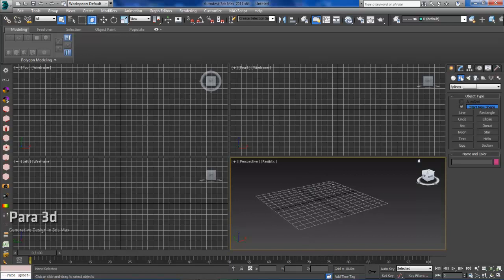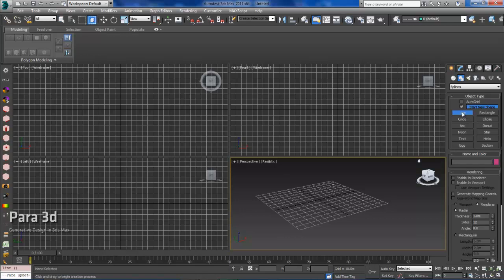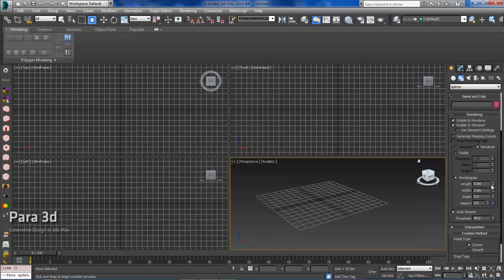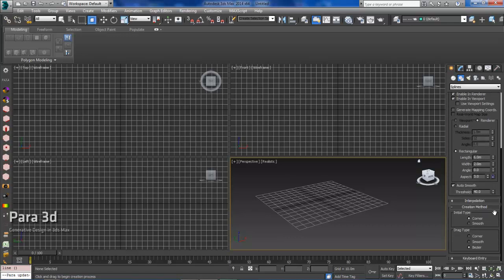Go to Create, go to Shapes, and then I'll start with a Line. I'm going to enable the renderer and also enable in Viewport, and also we'll make that shape rectangular. The last thing I'll need to do is specify that the initial type is Corner, and also that the drag type is also Corner.